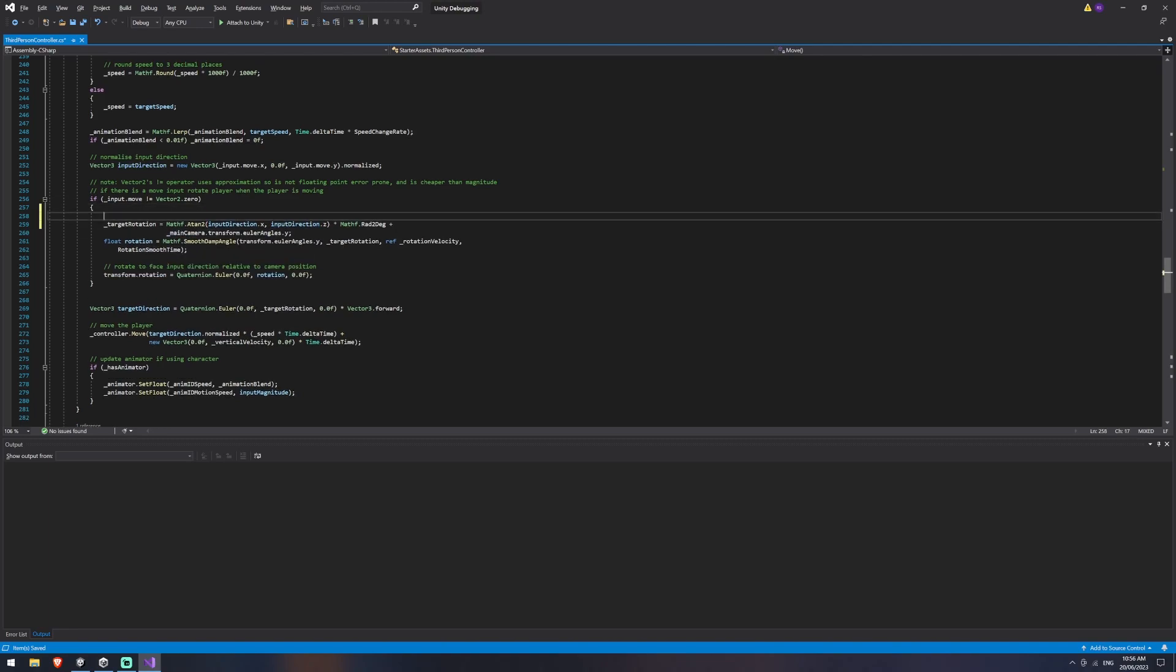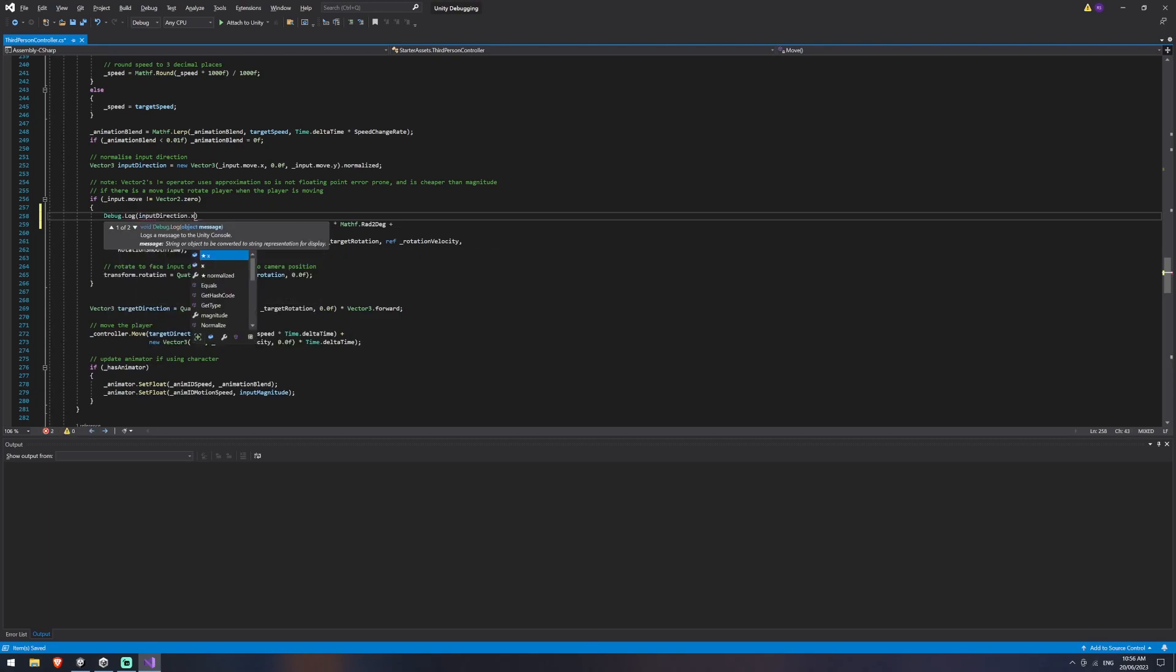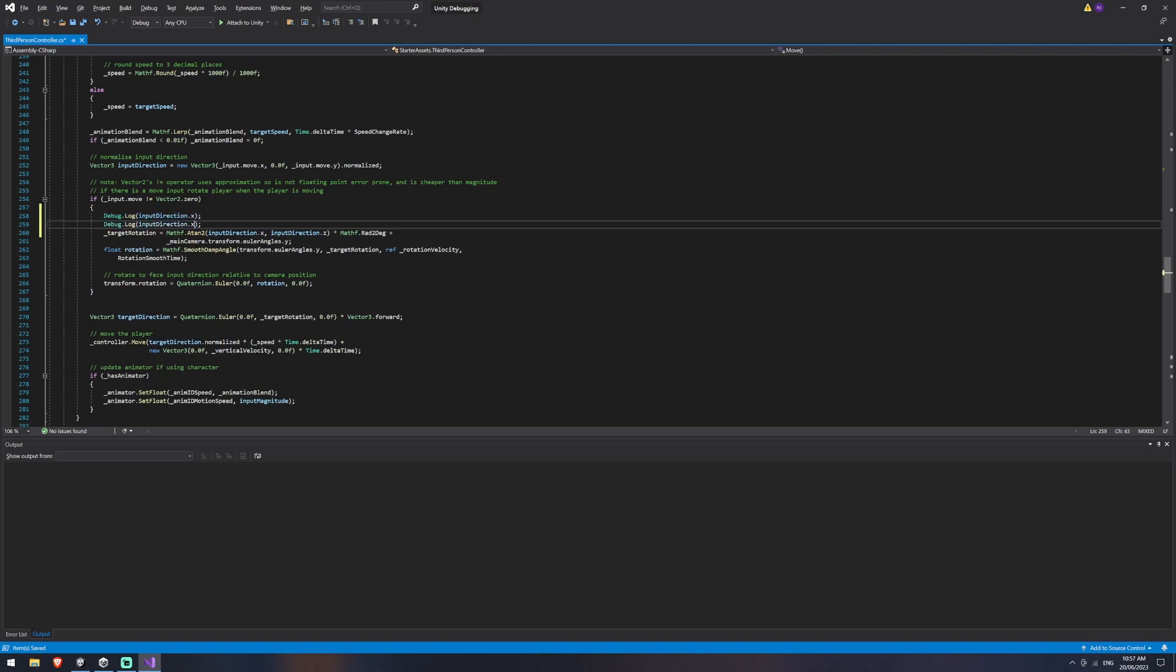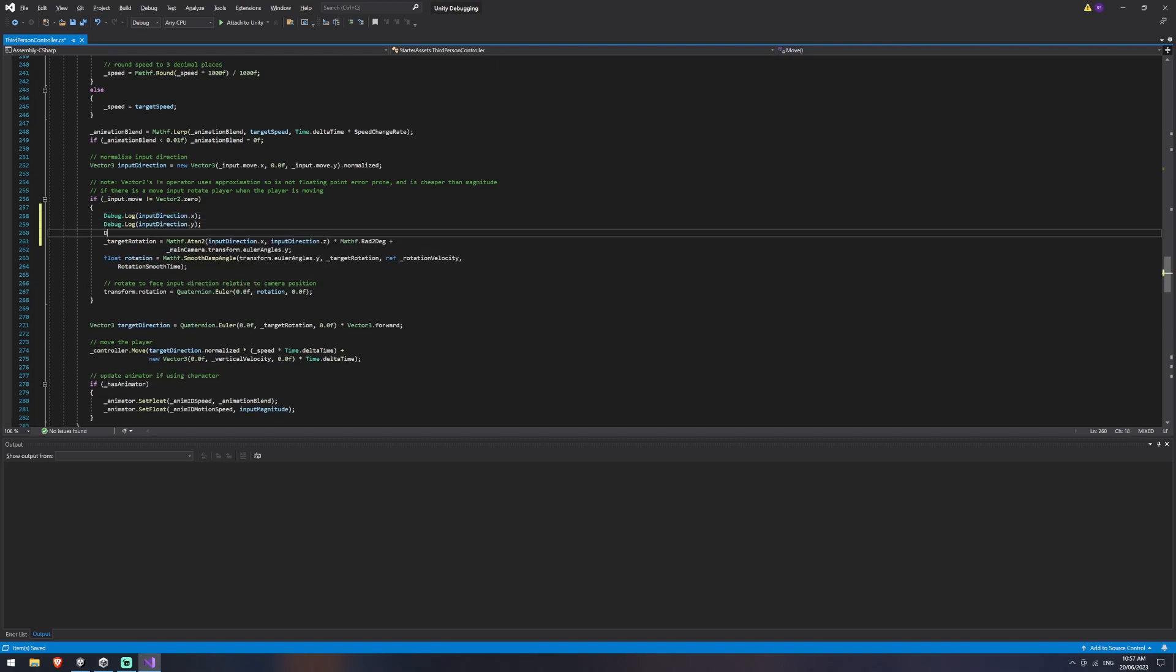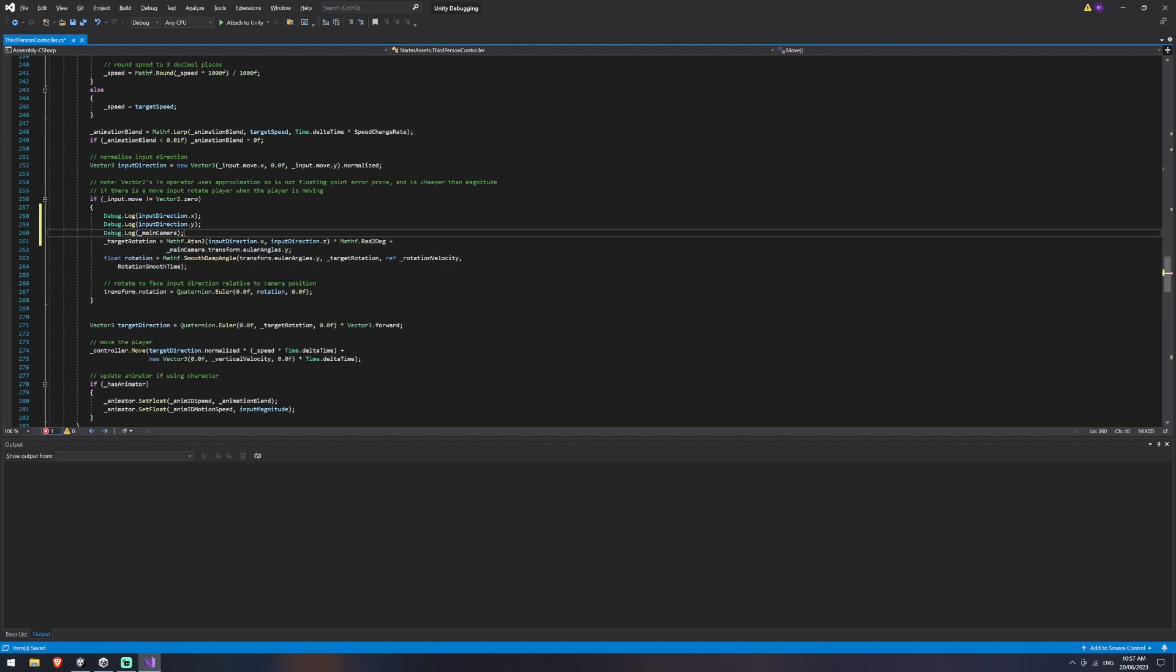What we could do here is we could normally just get a debug.log of our input direction.x and then do the same for our input direction.y and then we could also debug.log our main camera. And now if we play this again,